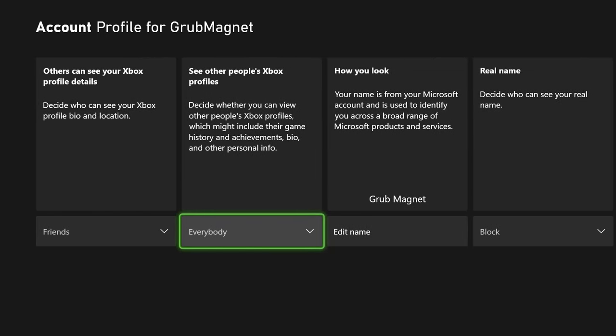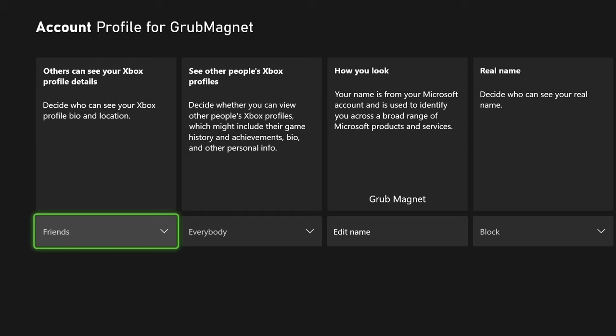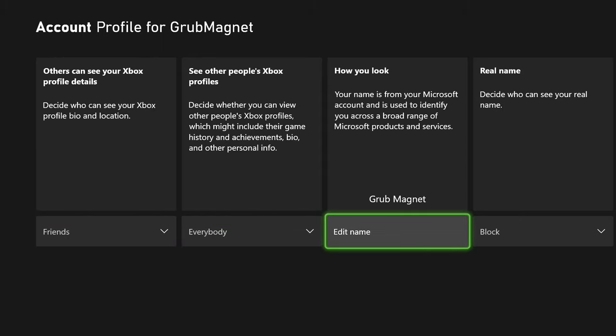You've also got the option over here for seeing other people's Xbox profiles — whether you can view them or not — so you can have that on or off. And there's 'Who can see your Xbox profile details', which shows things like your Xbox profile bio and location. You probably just want that set to friends, but that's up to you.